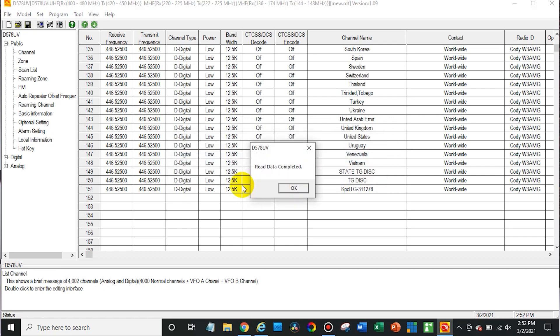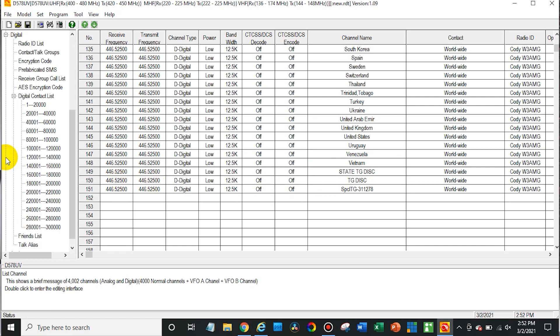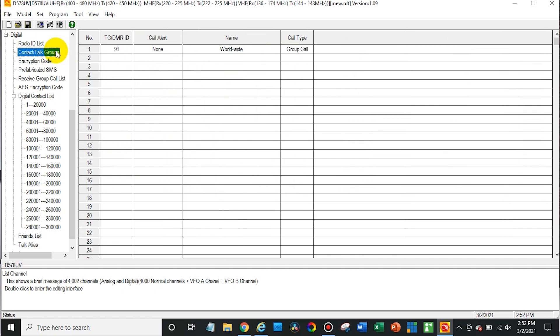From here I can go in to open up the digital section. You're going to click on contact slash talkgroups. And then from here you can see I only have one talkgroup. Now in a previous video we showed you how to manually add a talkgroup that maybe isn't in a contact list or it's one that you found somewhere and you want to add a specific one.